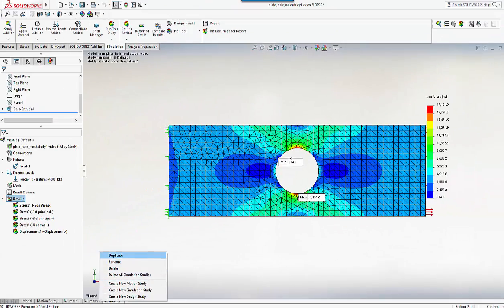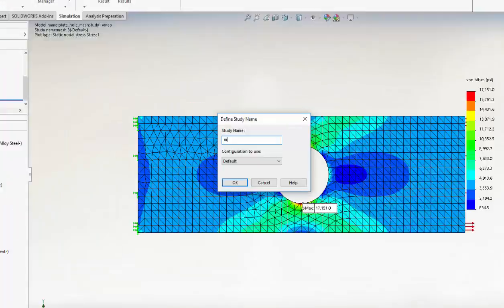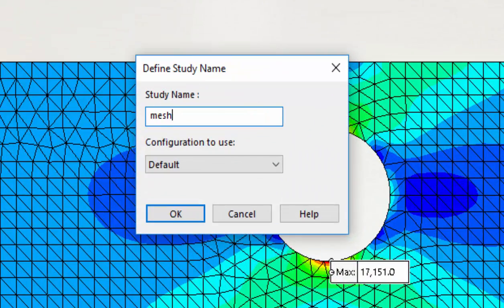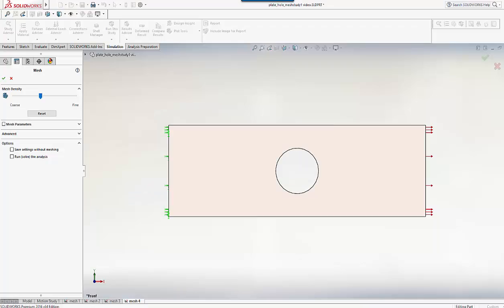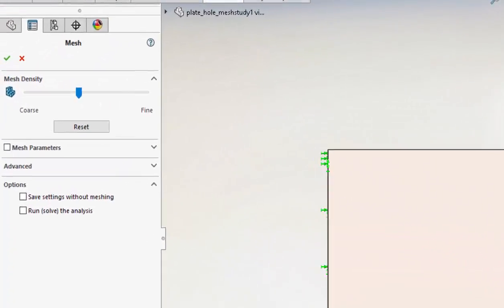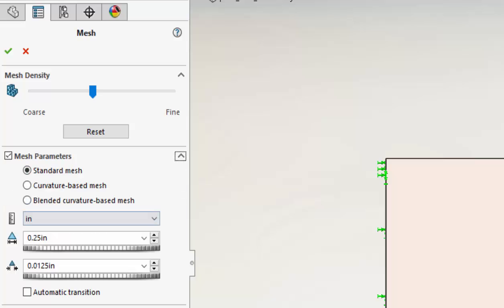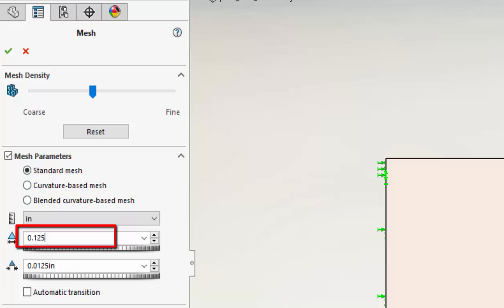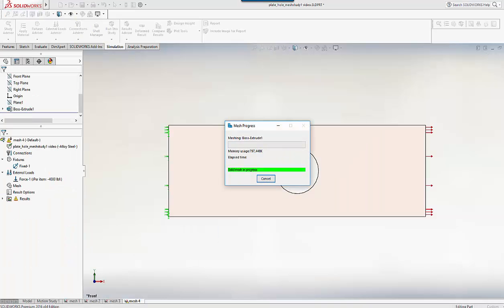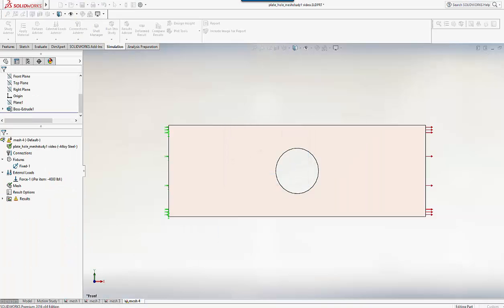So here I'm going to remesh and drop the 0.25 inch down to 0.125 inch. This strategy is very crude. It means a rapid increase in the number of degrees of freedom, just successively halving the element size like this.